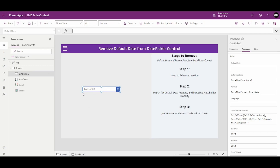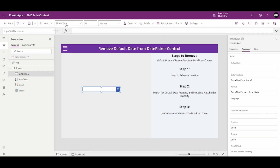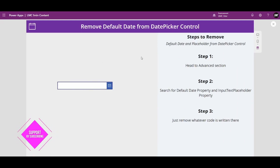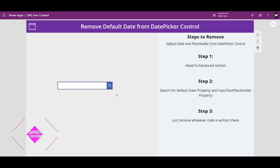So the first step was to remove the Default Date code — done. Now for the Input Text Placeholder, click on it and remove whatever code is written there. Now you can see the date picker control is completely blank. I hope you enjoyed this video — see you in the next one.